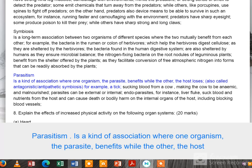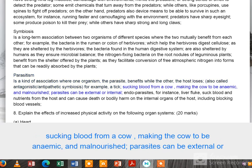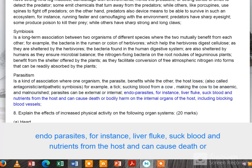Parasitism is a kind of association where one organism — the parasite — benefits while the other — the host — loses. Also called antagonistic or antipathetic symbiosis. For example, a tick sucking blood from a cow, making the cow anemic and malnourished. Parasites can be external or internal. Endoparasites, for instance liver fluke, suck blood and nutrients from the host and can cause death or bodily harm, including blocking blood vessels.